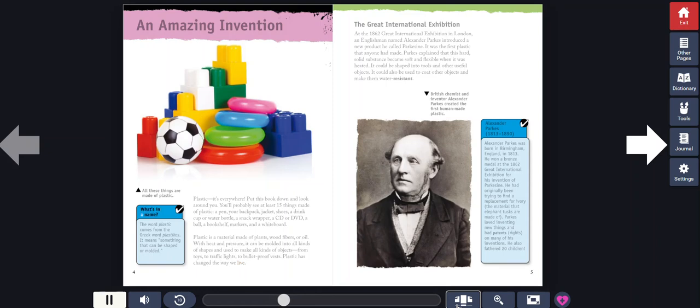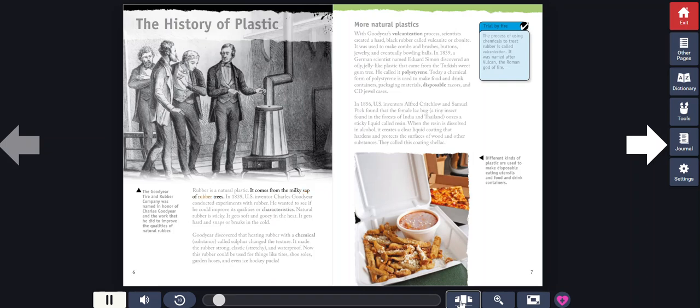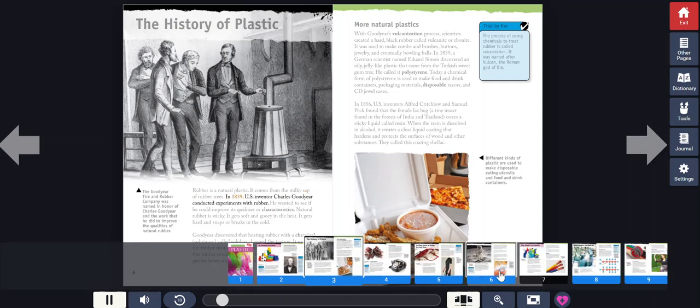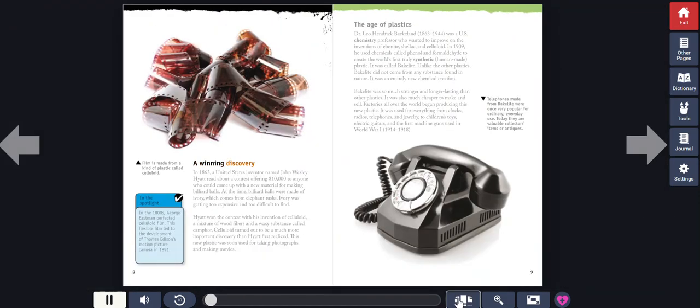What's in a name? The Word Plastic. The History of Plastic. Rubber is a natural plastic. It comes from the milky sap of rubber trees. In 1839, U.S. inventor Charles Goodyear conceived a winning discovery.